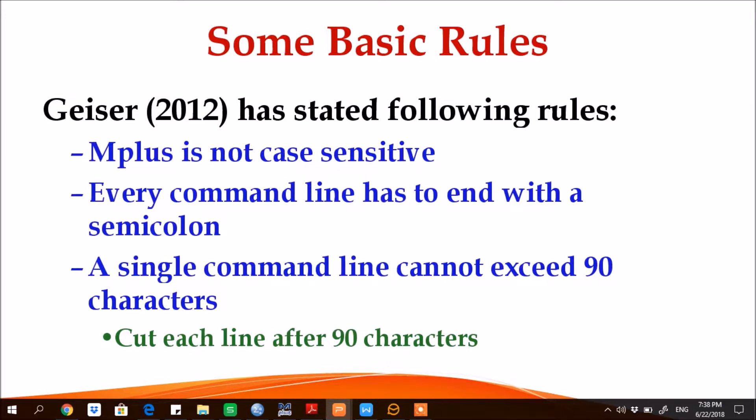Second, every command line has to end with a semicolon. The sign of semicolon is an indication that a command is going to end here.